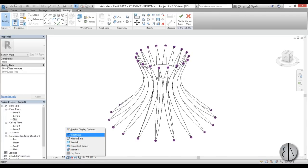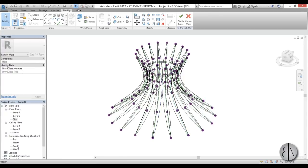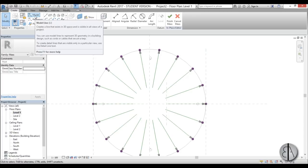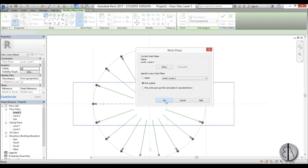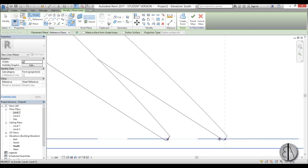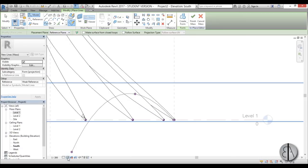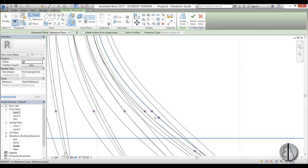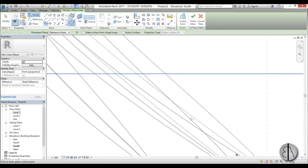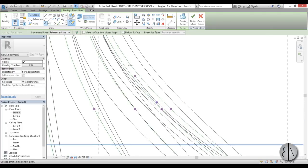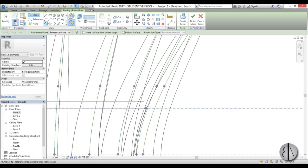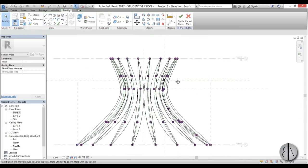I'm going to switch to Wireframe view while we finish this massing. Going back to south elevation — or first to Level 1 — let's go Create and create a Model Line. Set the work plane, pick a plane, pick this one, go into south elevation, and now let's model this line as a spline. Start somewhere over here and then just follow the curvature of the building.